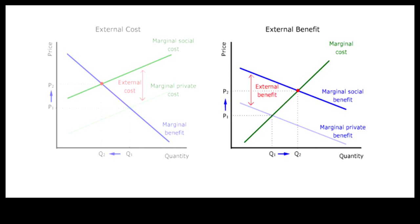In other words, licenses can now equate marginal social benefit with marginal cost.